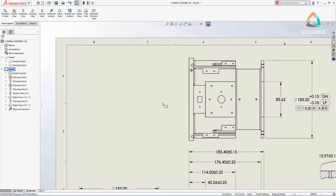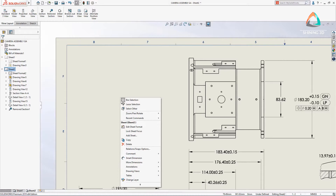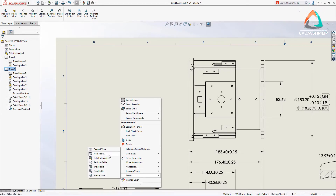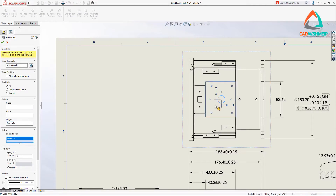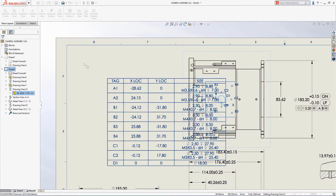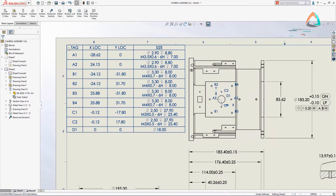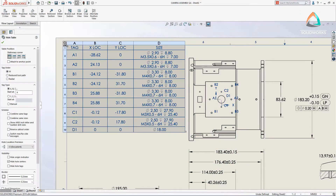Hole tables are a great way of displaying hole location and size information without having to use dimensions that would potentially make a drawing view cluttered and difficult to interpret. SolidWorks 2019 introduces new options that deliver even greater flexibility over the way holes are tagged.